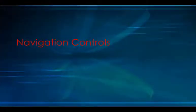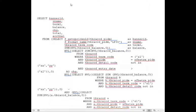Navigation controls. Navigation controls are very similar.